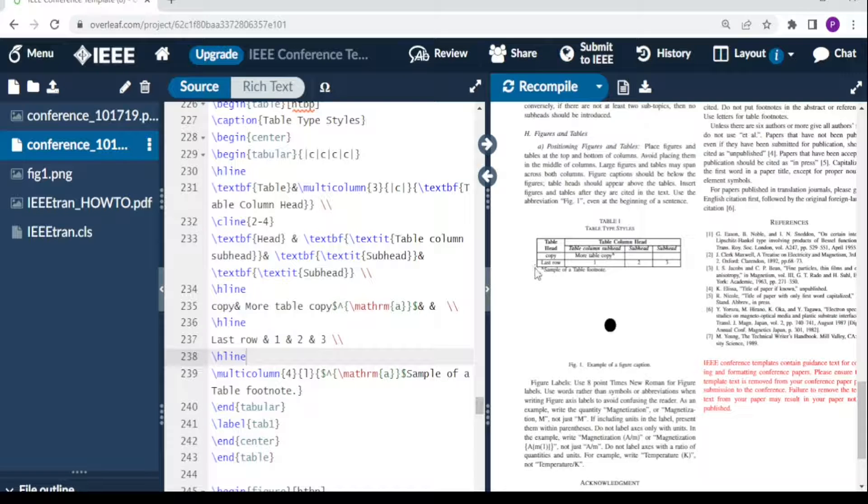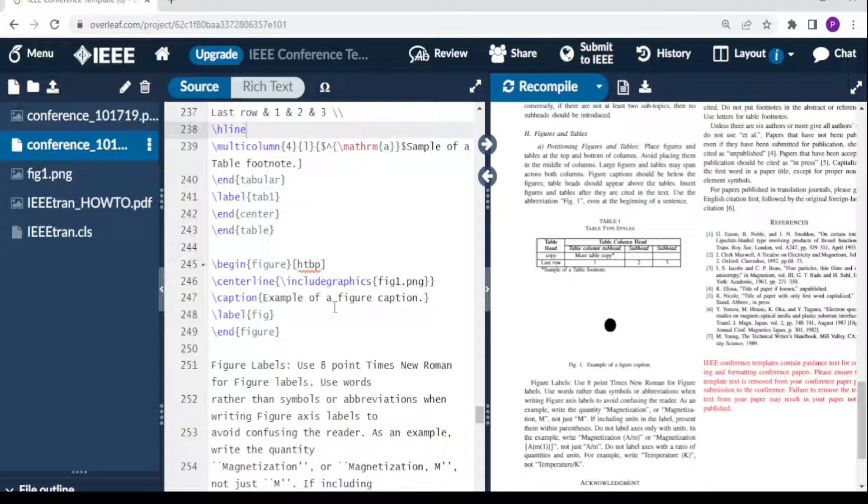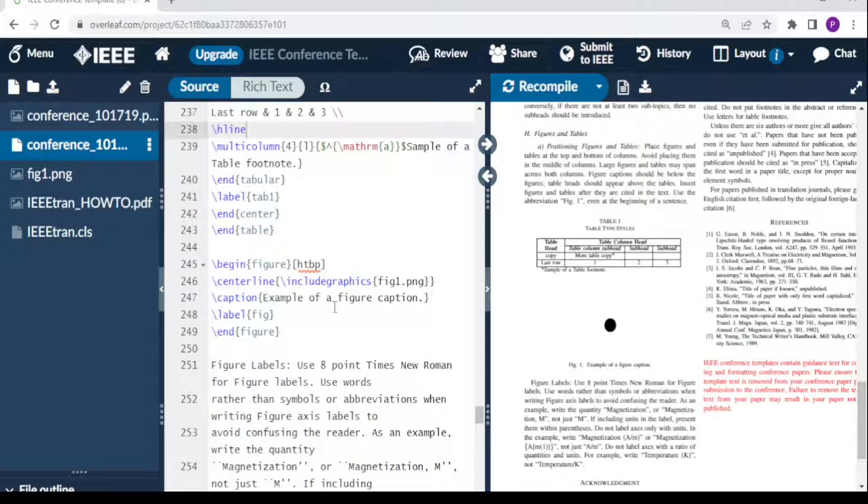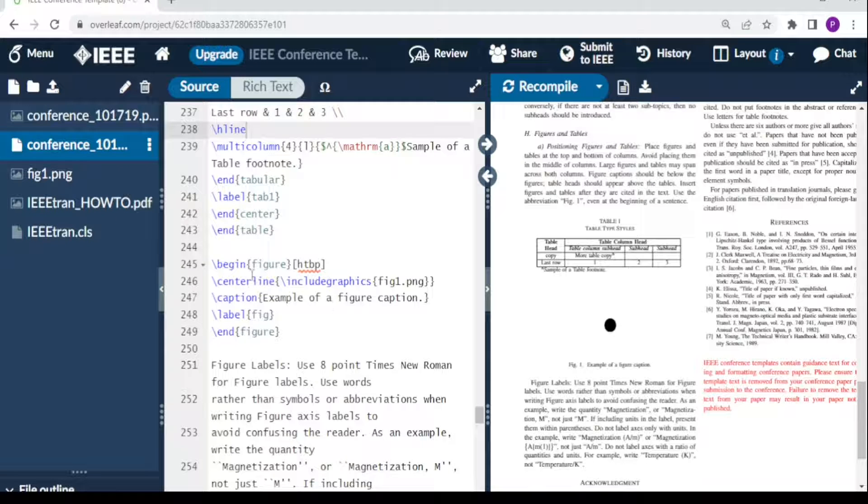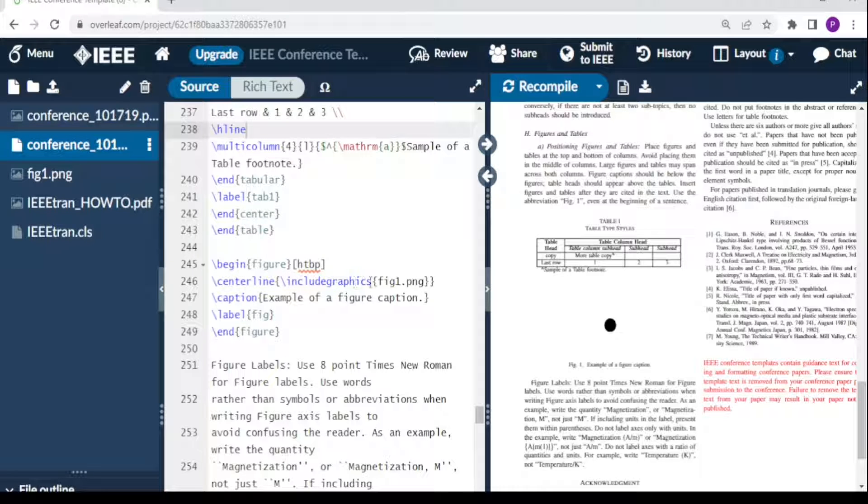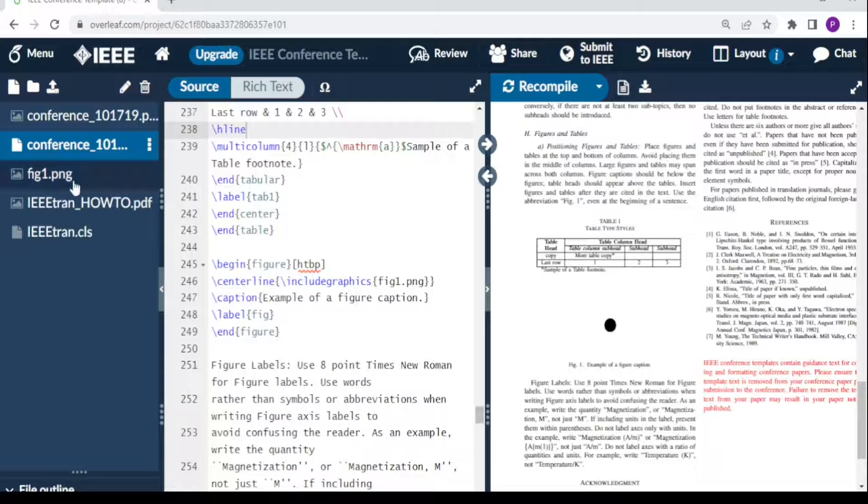The next part included in the IEEE template is how to include your figures. This section is for including figures. It says 'begin figure,' and this allows you to put a figure at a specific point. This is your figure, figure one.